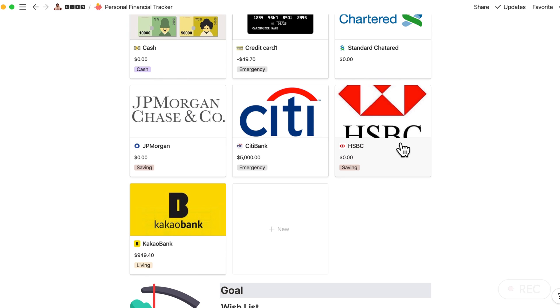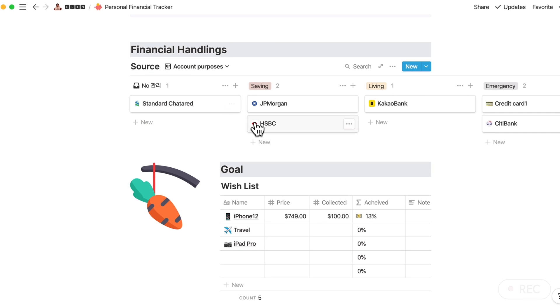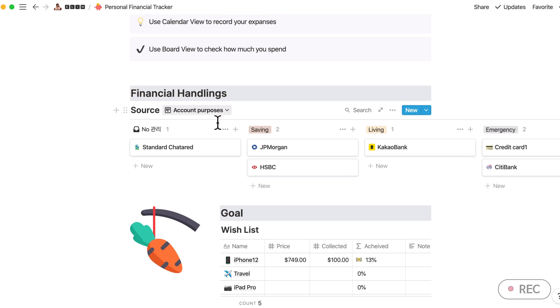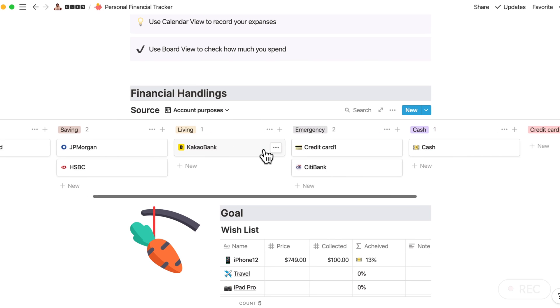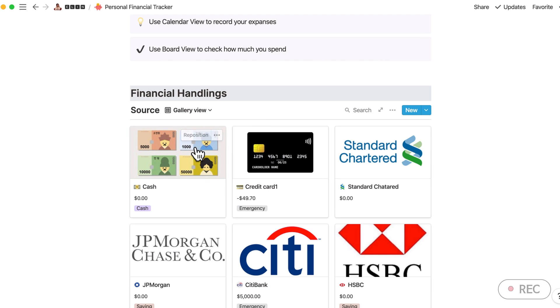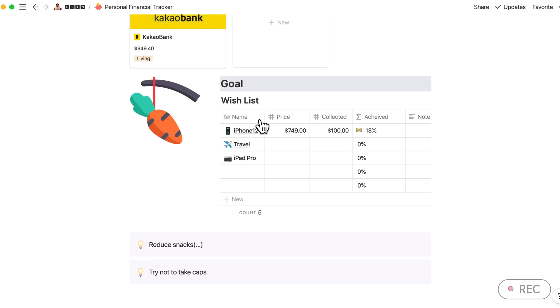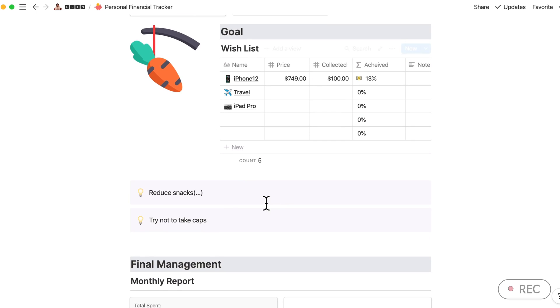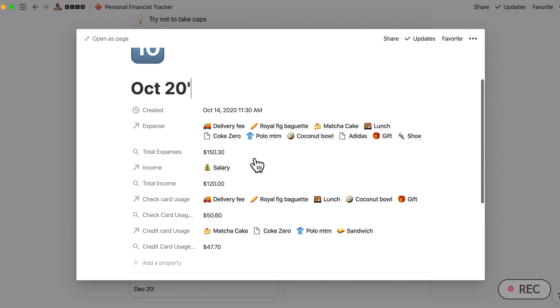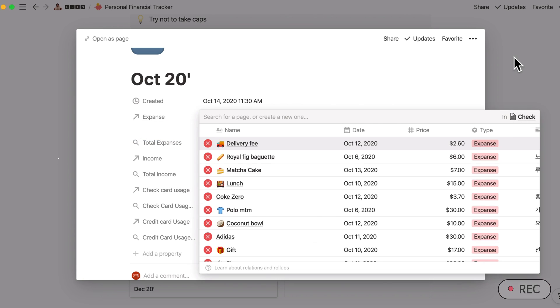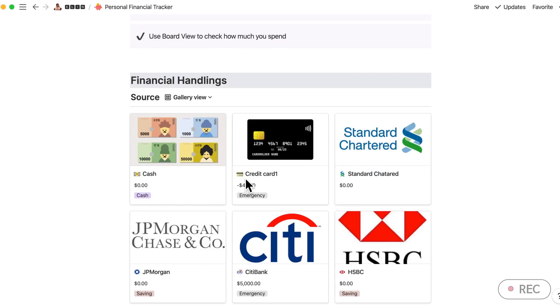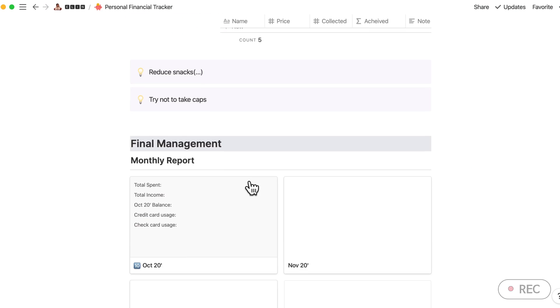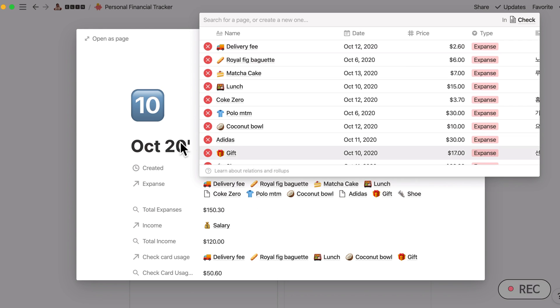For me, I would normally divide my bank accounts by different purpose. So here, similar to Asana, I have added board view so I can check my accounts by different purposes. But default will be this gallery view. And goal, I'll come here after explaining the Financial Management. So Financial Management will be a bit complicated part.